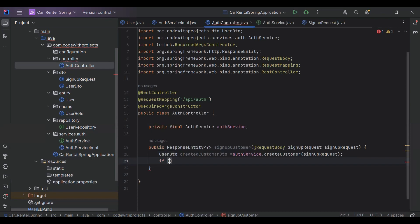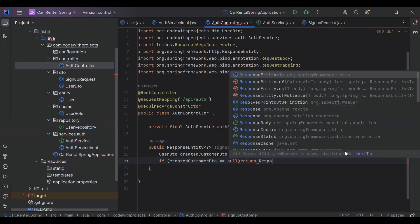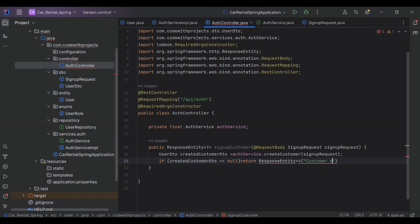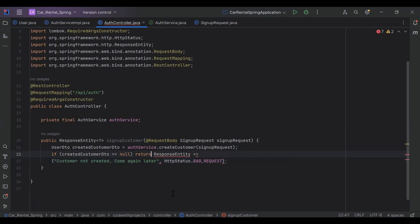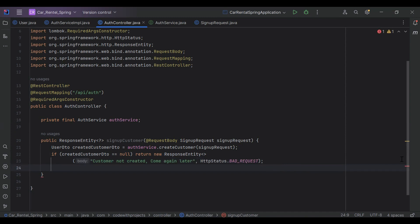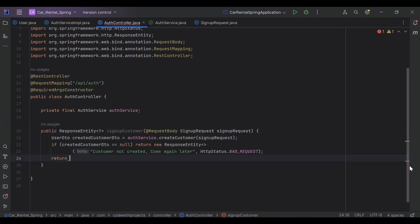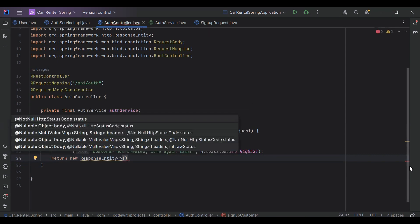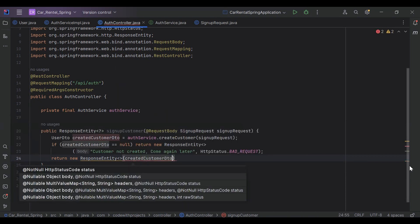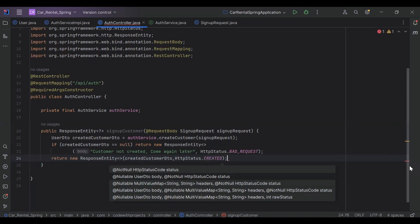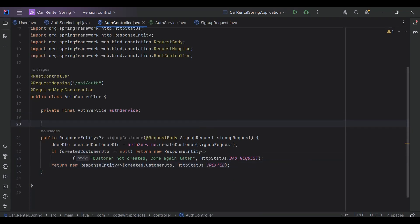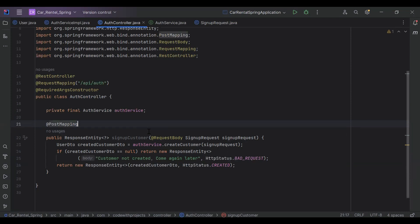In an if condition we check if the createdCustomer is equal to null, then we return a new ResponseEntity with the String 'Customer not created' and the HTTP status. Otherwise, if createdCustomerDto is not null, we return a new ResponseEntity passing the createdCustomerDto object and the status HttpStatus.CREATED.